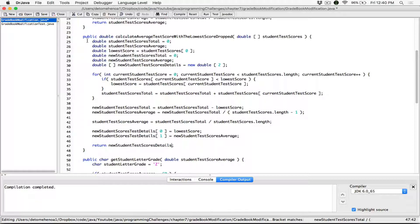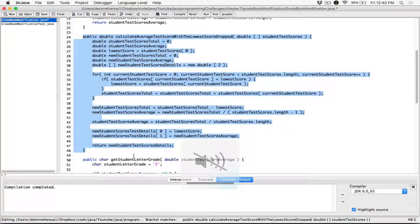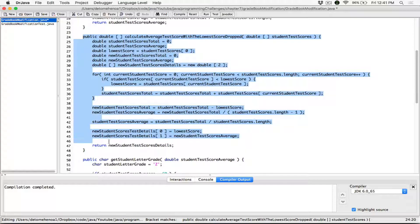Previously, we set the return type of this method to a double. But over here, we are returning a double one-dimensional array. We set it previously to just a double, so we need to modify the return type from a double to a double array. You're returning a double array. And so we're done with this method here.